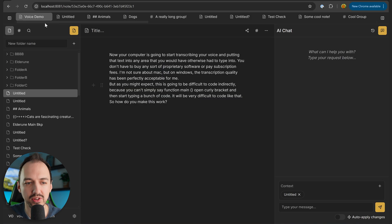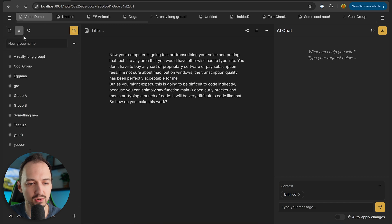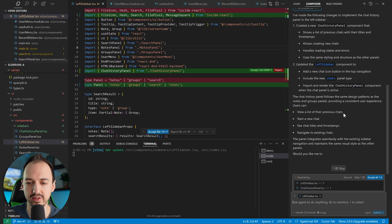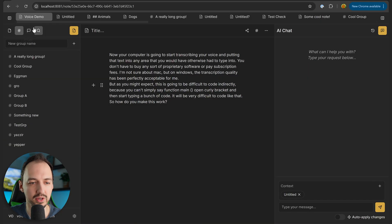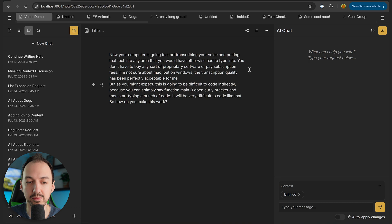So just to show you the panels as they exist right now, I have this notes panel and this groups panel, and we're going to add a new one for chats. Here we go. Now we have a new chats panel in the sidebar, and we can see all of our previous chats.